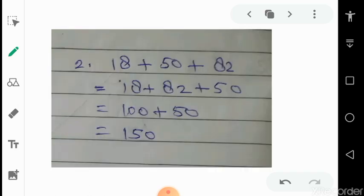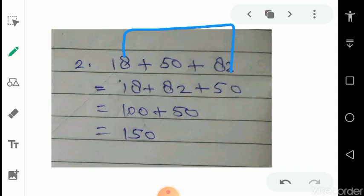Next: 18 plus 50 plus 82. You might think to start with 18 plus 50, but think about 18 and 82. As you know, 18 plus 82 is 100, and 100 plus 50 is 150. Within a fraction of seconds — sometimes 2 or 3 seconds — you can solve these questions. You write 18 and 82 together inside a circle; 18 plus 82 is 100, plus 50 gives 150. So the answer is 150.